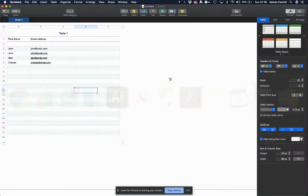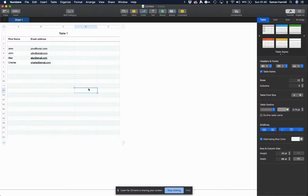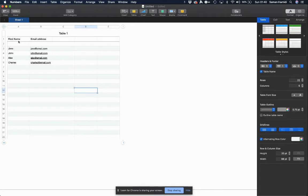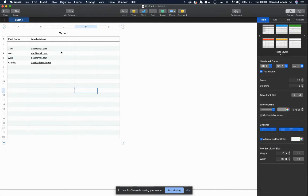I've got Numbers open, and it doesn't matter—you can do this same formula in Excel, Numbers, or Google Sheets as well. I've got my first name here and my email addresses here, so in order to put it in that format, let's assume this is a much larger database of names.